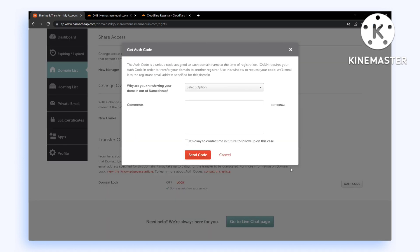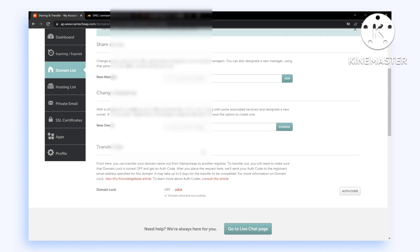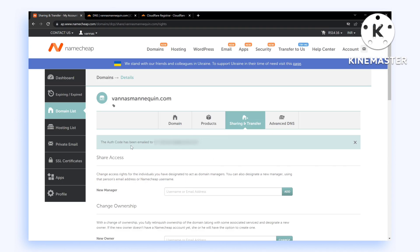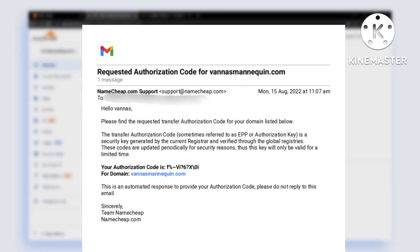Click on Auth Code, select a reason, and click Send Code. This should send an email to your registrant account with an authorization code which you'll be using to transfer your domain from Namecheap to Cloudflare.